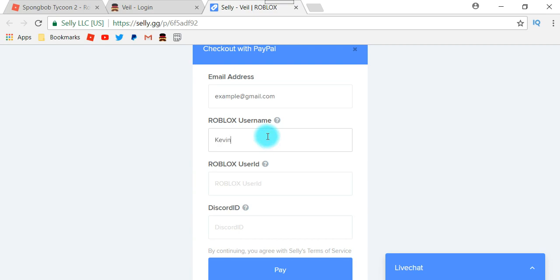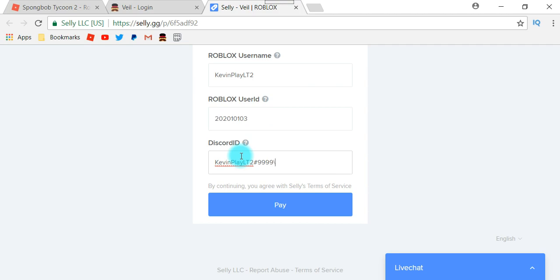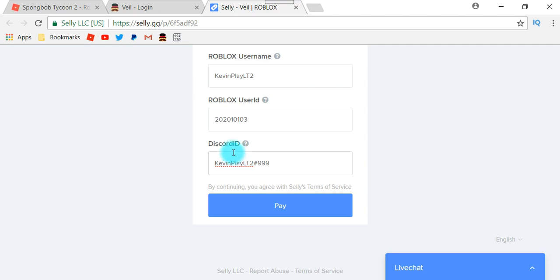Now you've got to put in your Roblox username — mine is just an example — and your Roblox user ID. Now once you put that in, for Discord ID you have to make sure you type it in correctly, like mine is KevinPlayLT2 number 999 — that's just an example. I'm not actually going to buy right now; these are just examples of what you could put on there.